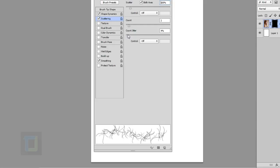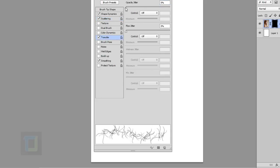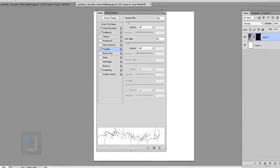And then to give it a little bit more variety, I went to the transfer. And in the transfer, I did a little bit of opacity jitter and a little bit of flow jitter. Not too much, not too little, just a touch. So that looks really nice. And make sure your smoothing is turned on.